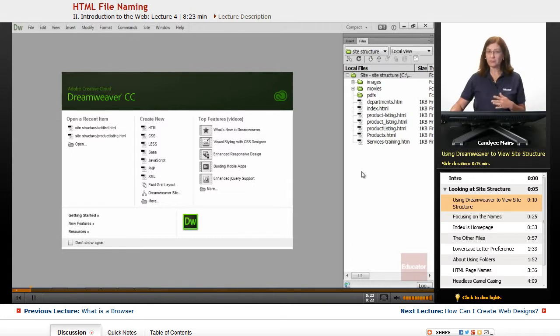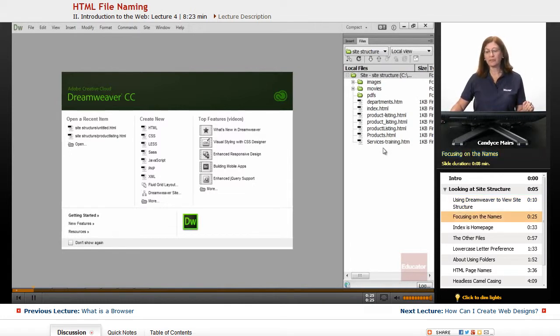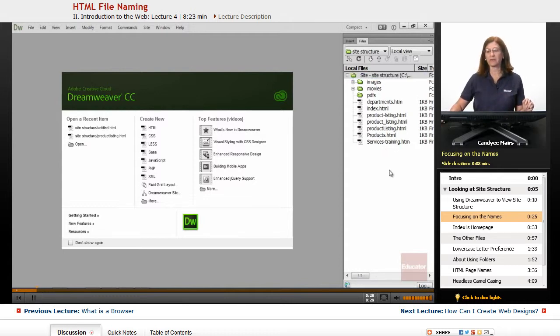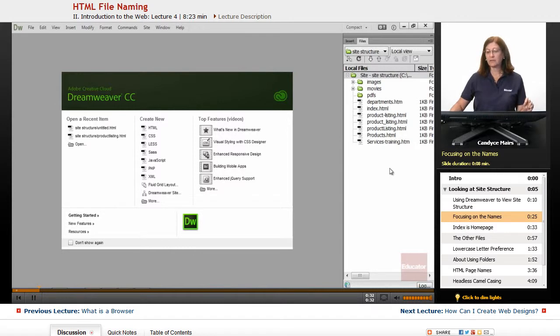I'm going to set up Dreamweaver later in the course, but for now I just want to focus on the names of the items within this area and how it's structured.